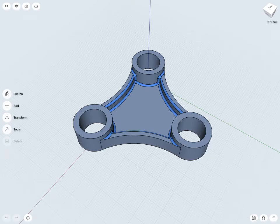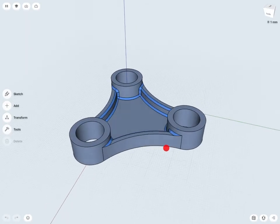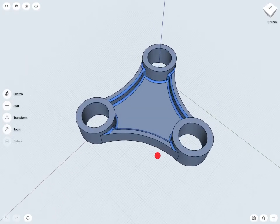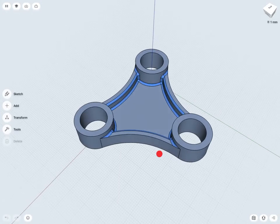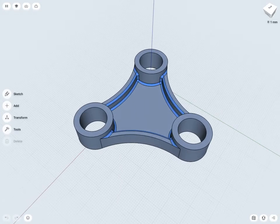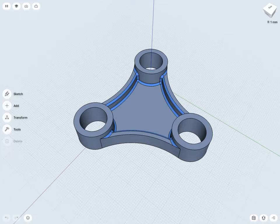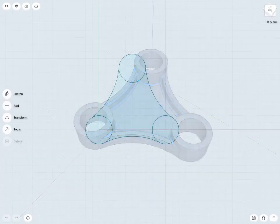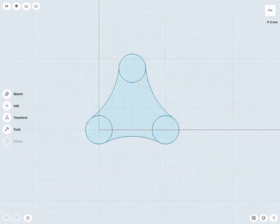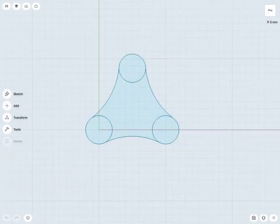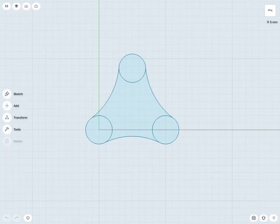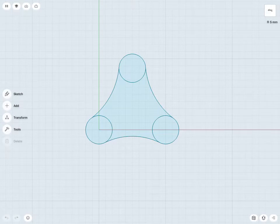Over the next few lessons, we're going to be creating this bracket design. To get started with this, I'm going to sketch out the general base shape for this design. I might start with a sketch that looks something like this. Let's take a look at how we can create a sketch like this from scratch.